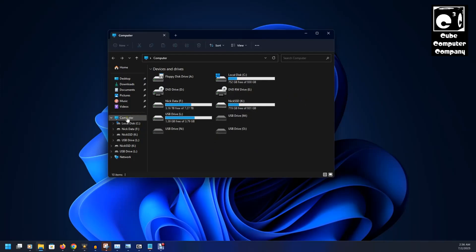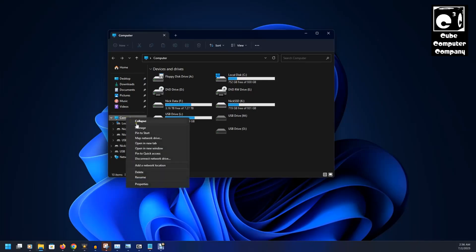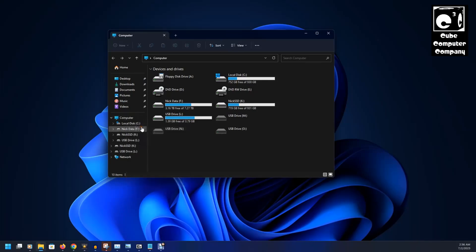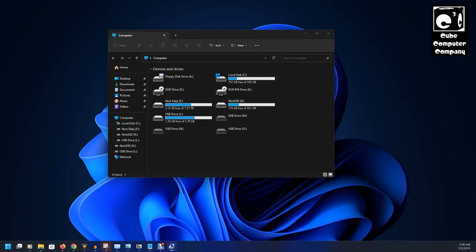So to do that, in File Explorer, what you can do is you can right click on Computer or This PC and select Manage. And if you get a UAC prompt, just accept it.